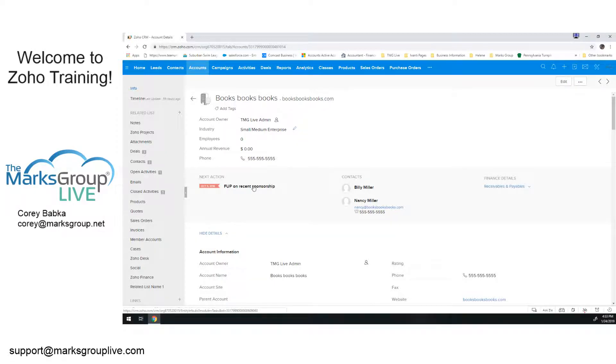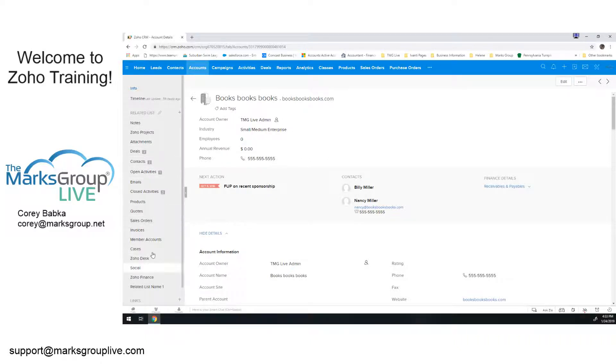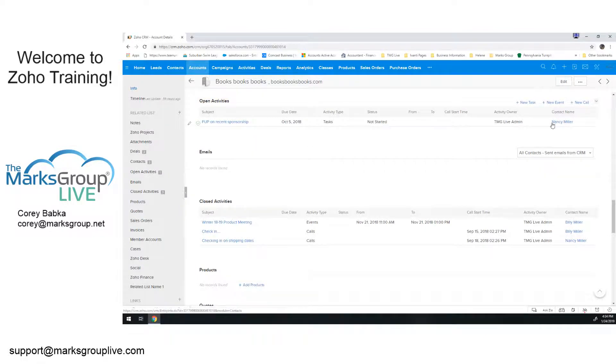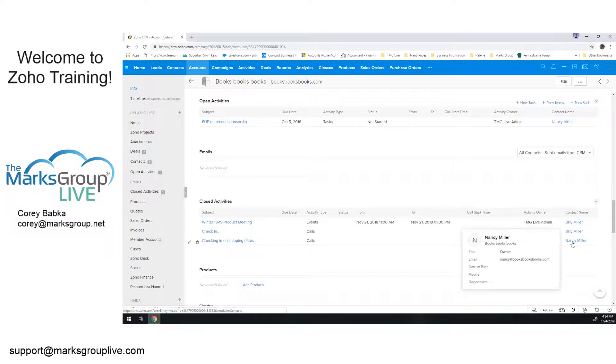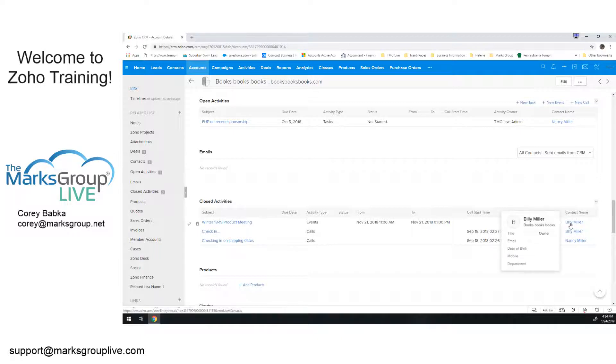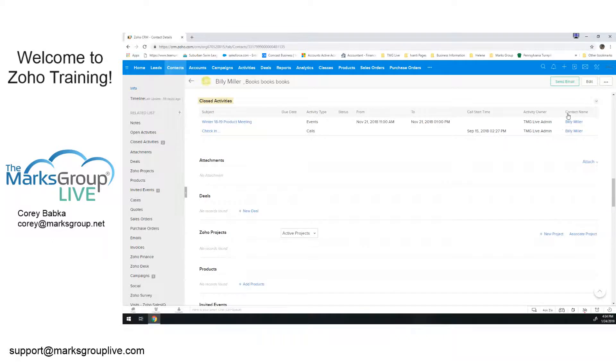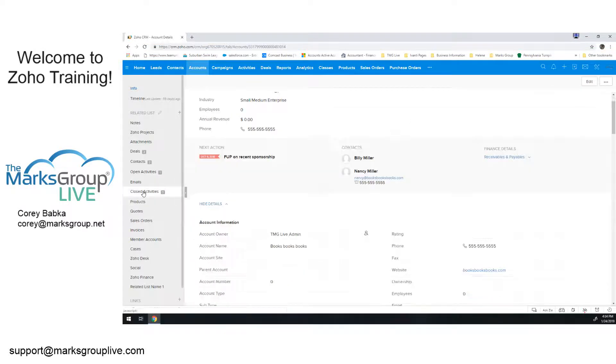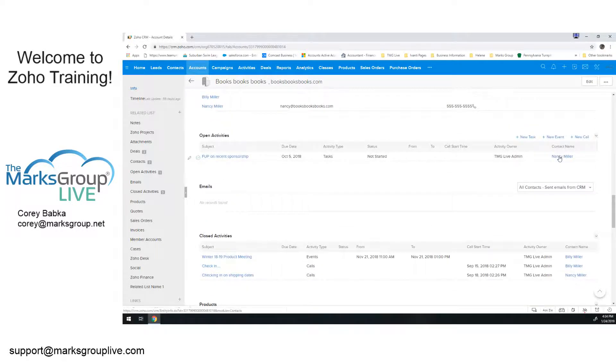Now if we look at Books Books Books, we have two contacts, Billy and Nancy Miller. If I go down to the open activities area and I'm reviewing everything within the account, what I've got here is an item that happens to be with Nancy. Now look at the closed activities. I've got two with Billy, one with Nancy. So what I've got is this roll up of closed activities that shows me individually. If I go to Billy, for instance, you're going to see two closed activities. Both are with him.